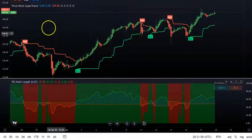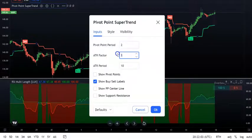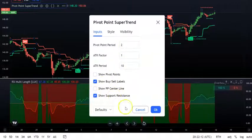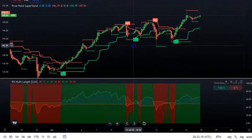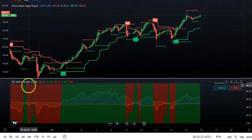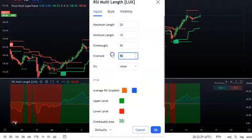Let me show you the settings changes I made. First, for the Pivot Point Super Trend, I set the ATR multiplier to 1. You can also add support and resistance lines in the settings. For the RSI indicator, I set both the overbought and oversold levels to 50.